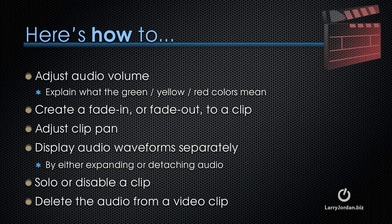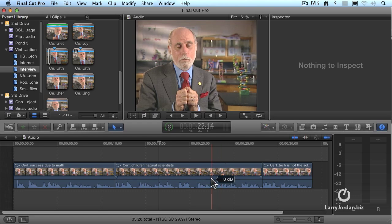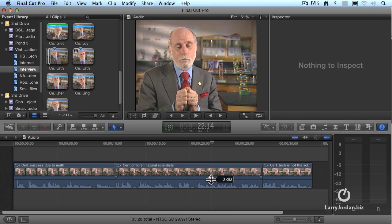Let me show you how to adjust the audio volume of a clip and explain what the green, yellow, and red colors mean. I'll show you how to create a fade in or fade out, how to adjust the pan of a clip, and how to display audio waveforms separately. There are several places where we can adjust the audio volume for a clip, but probably the most convenient is this heavy black line. When I click the heavy black line, notice the small box that appears with numbers that move up and down. We are making a relative change to the audio — the level at which it was recorded is the zero dB level. Sometimes audio is recorded loud, sometimes soft, but rarely at exactly the level that you need.